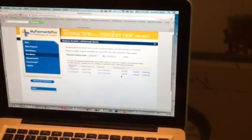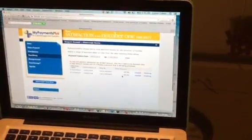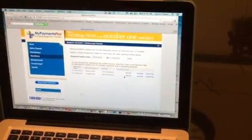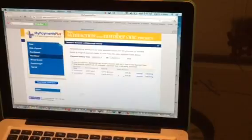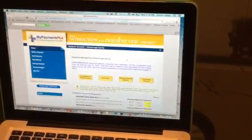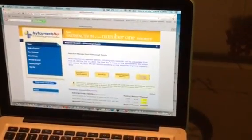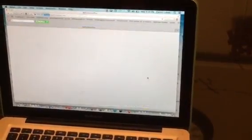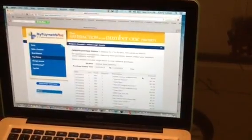You can view your payment history from the previous 12 months. You can also view your child's purchase history from anywhere from 7 to 45 days.